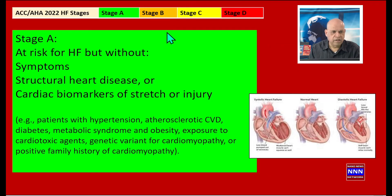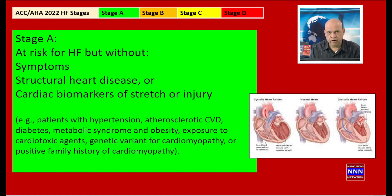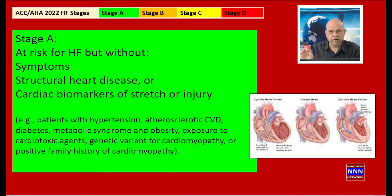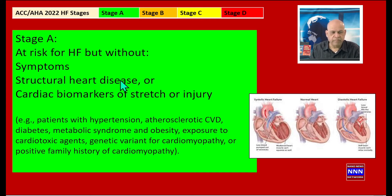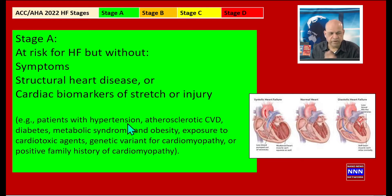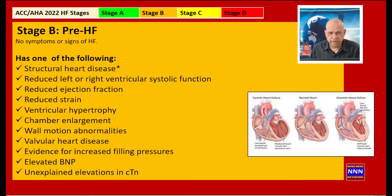The stages A, B, C, D are based on symptoms and also the structure of the heart. Stage A consists of a population that is at risk for developing heart failure in the future, but at the current time they have no symptoms, no structural heart disease, and their biomarkers are normal. These may be patients with a history of hypertension, metabolic syndrome, or obesity.